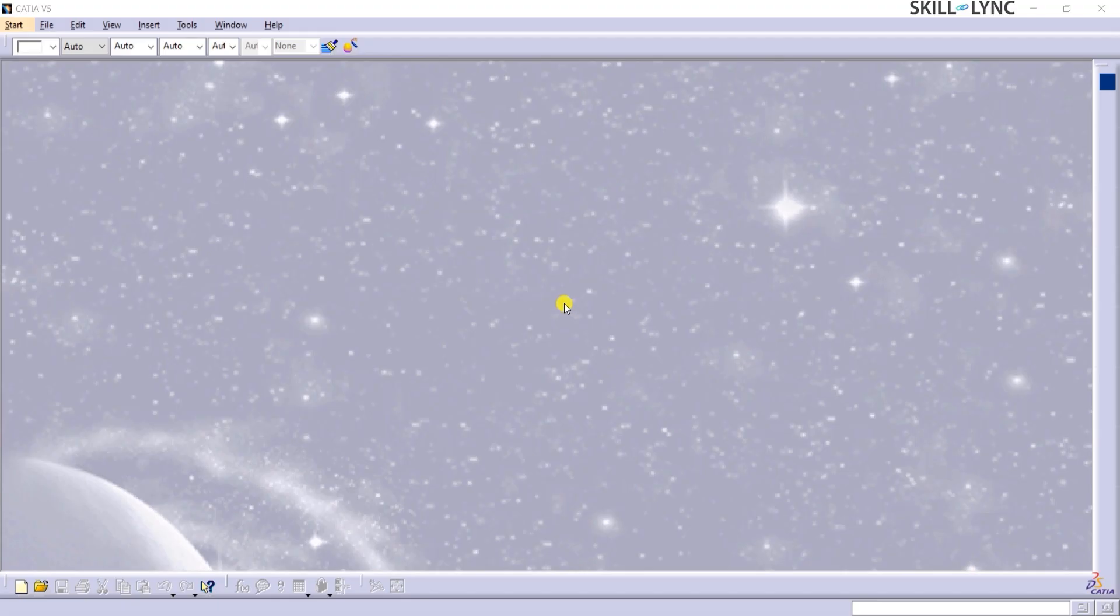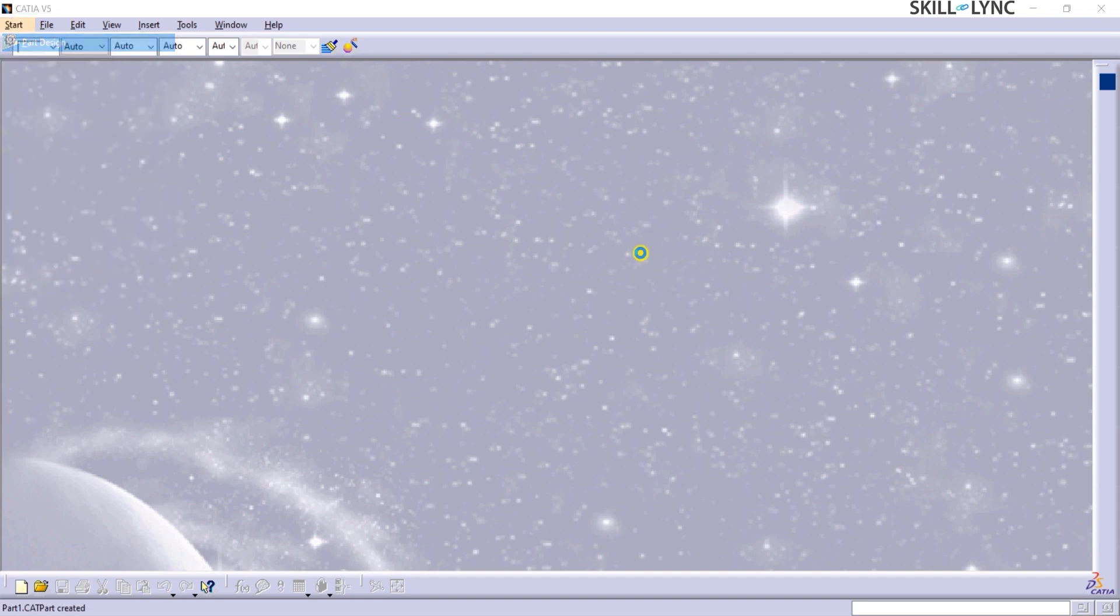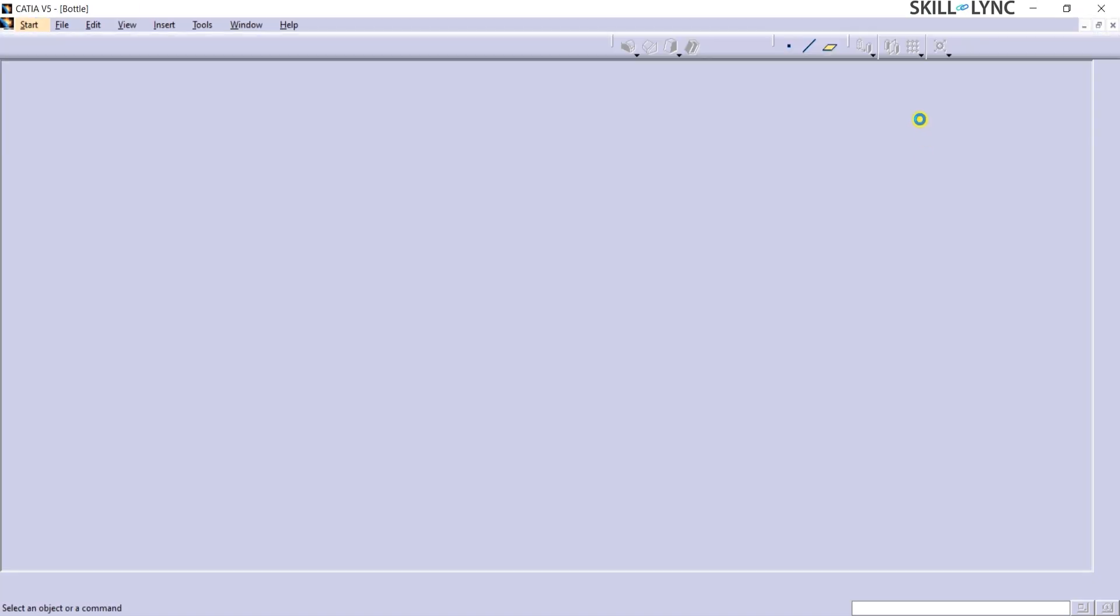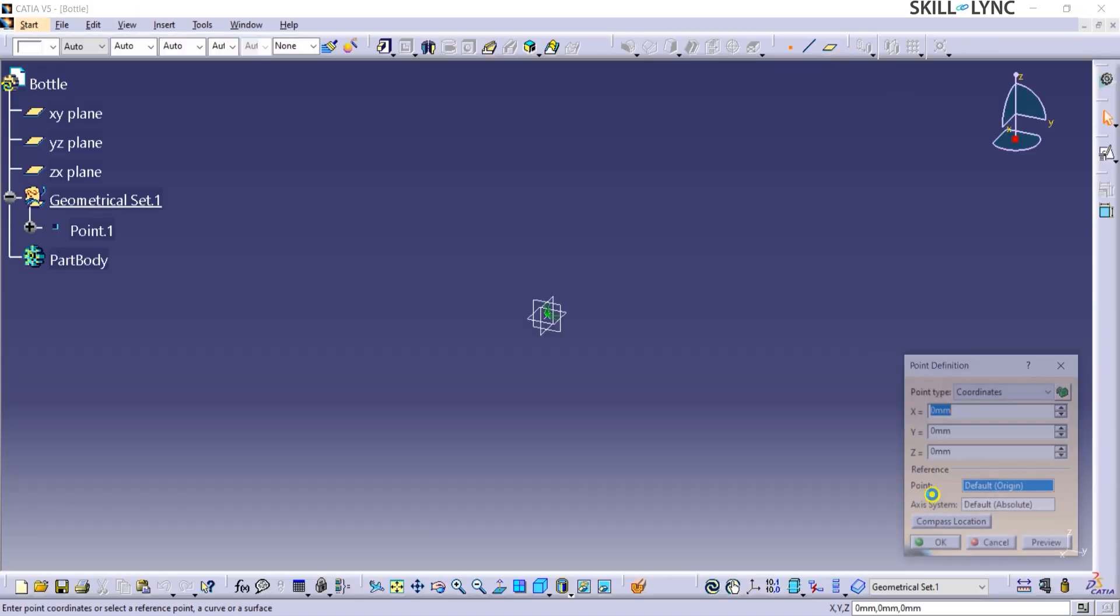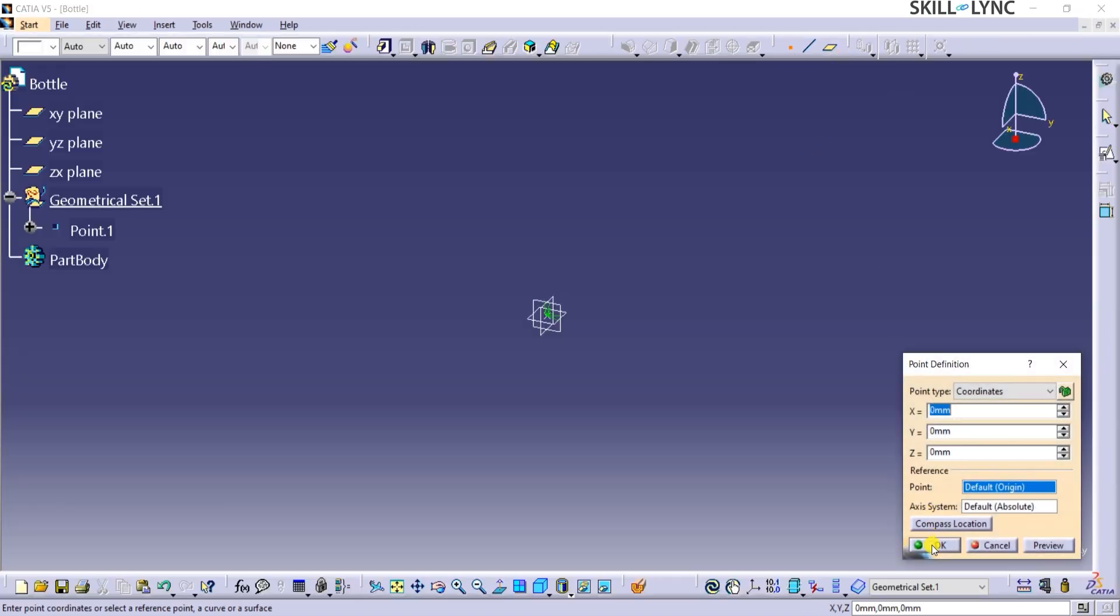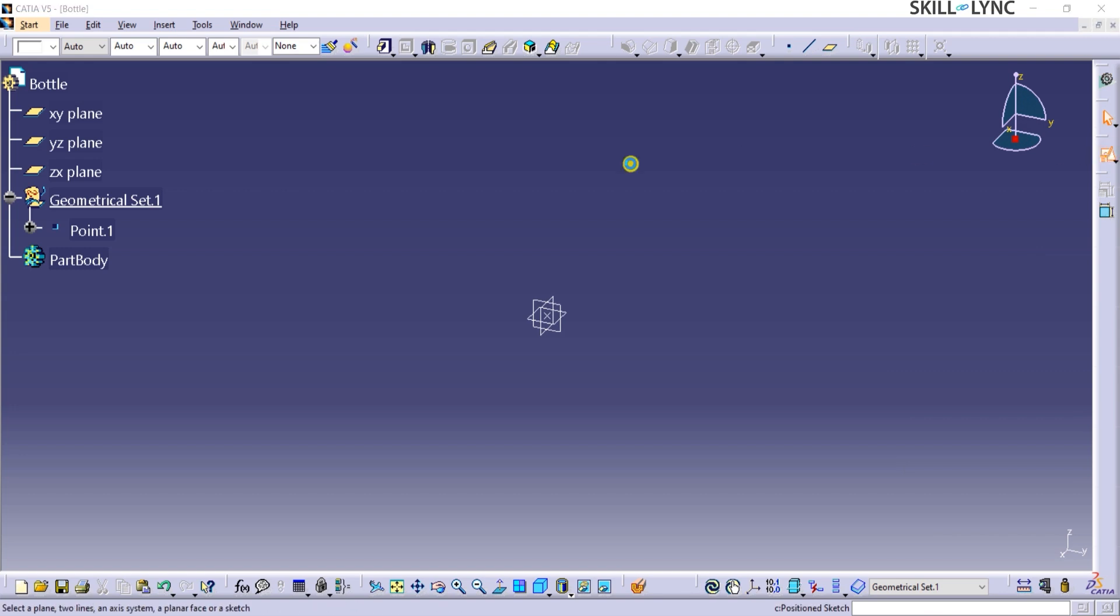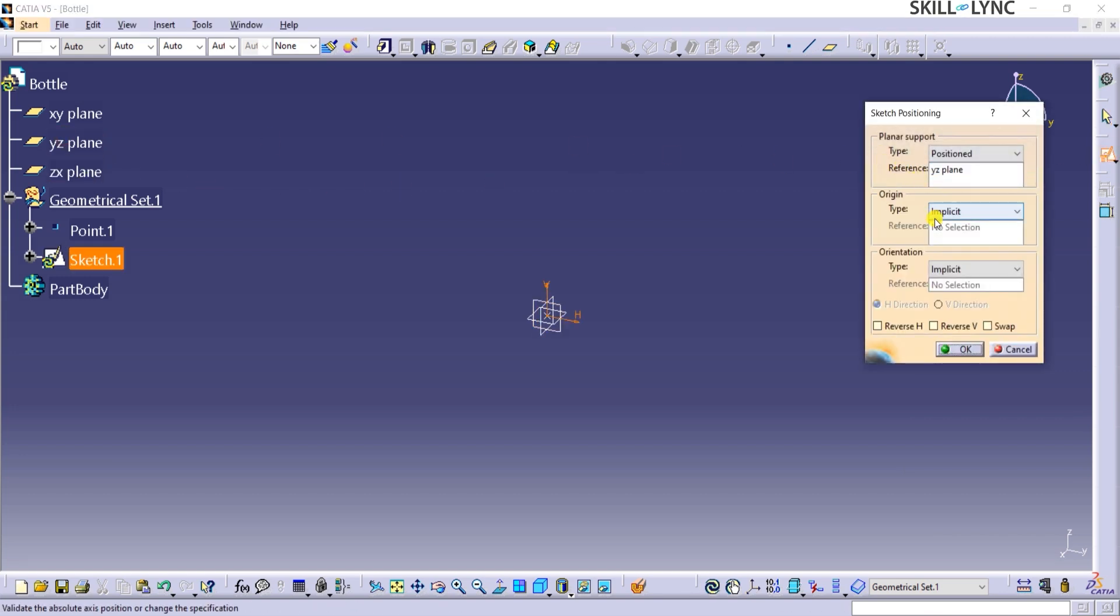In the Catia window, I will first click on Start, then part design from the shortcut we created earlier. Let's name this part as bottle. I will create a point at the center, then start a position sketch with YZ plane as reference planar support and point 1 as origin under projection point.